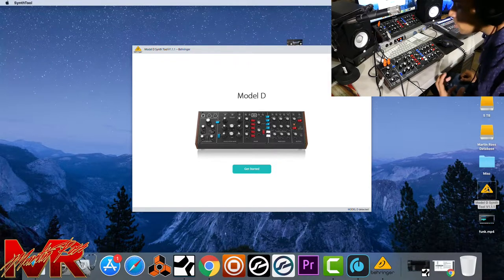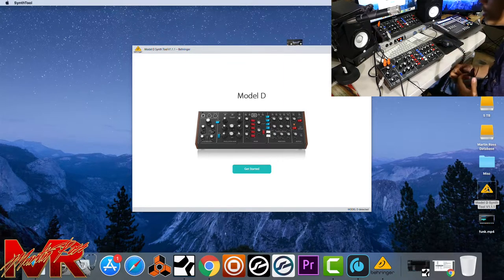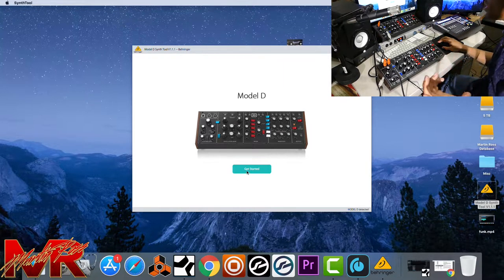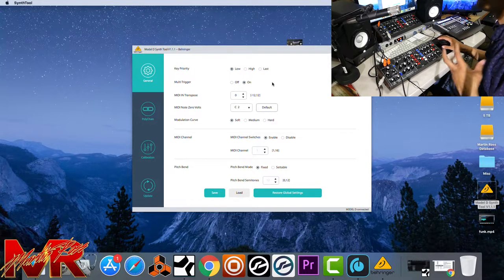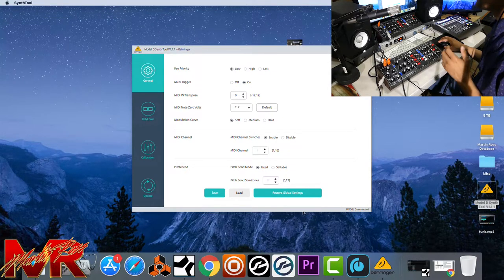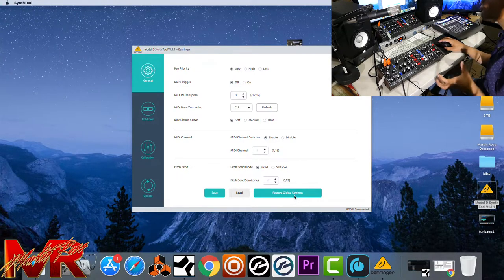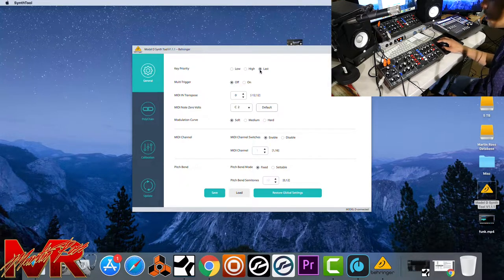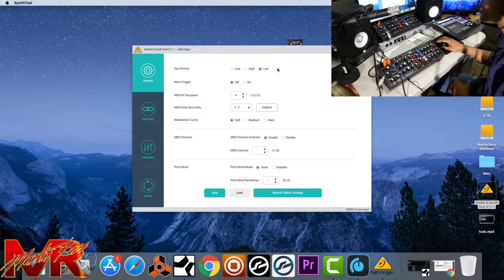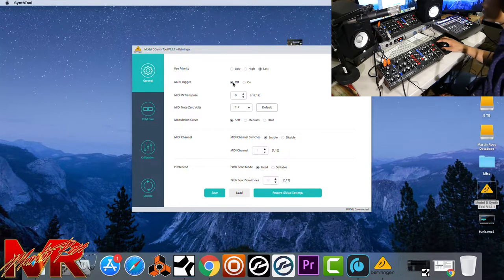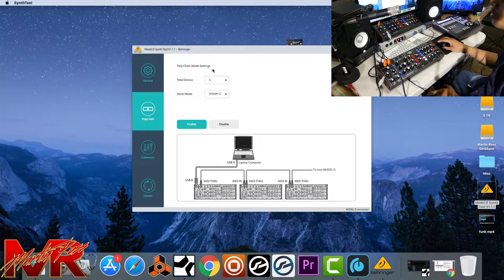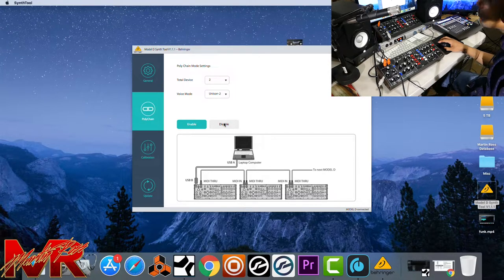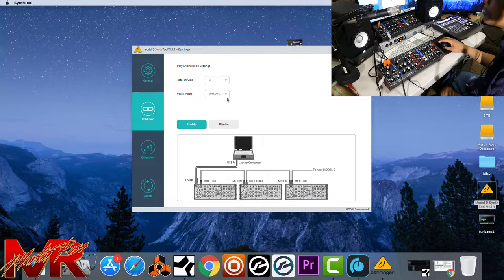Let's move on to USB. I have the USB ready — the link is in the description for how to get this software. If you have a laptop, this makes it a lot easier. Once we're plugged in, we hit get started. You can see what we last left it on — poly, with multi-trigger on. Let's restore the default settings so you can see what it looks like. I personally like to keep it on last. Sometimes you'll see the lights flashing on your Model D, meaning it's communicating and storing the information — sometimes it doesn't, it's a hit or miss. Make sure if you want to select how you want it played, you hit disable first, then slide to poly chain.